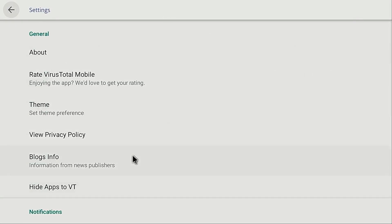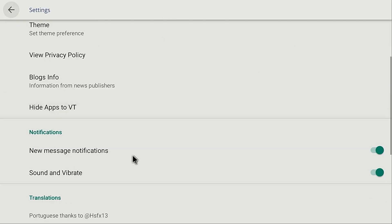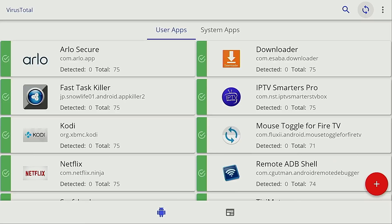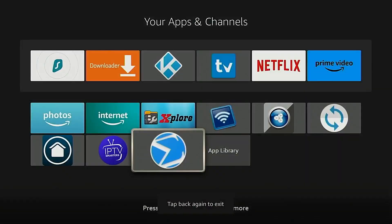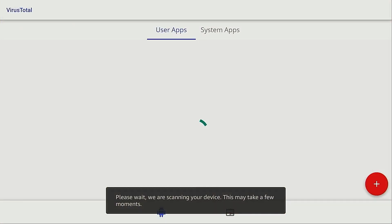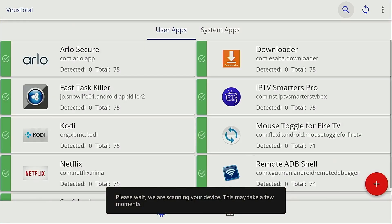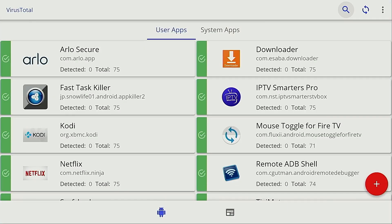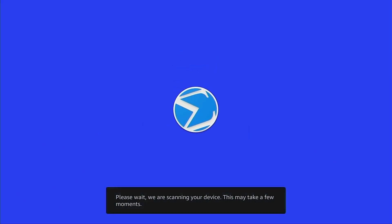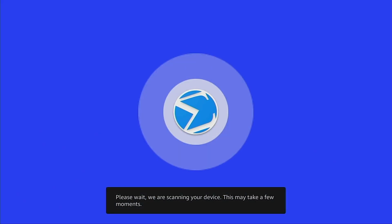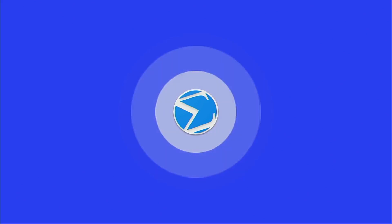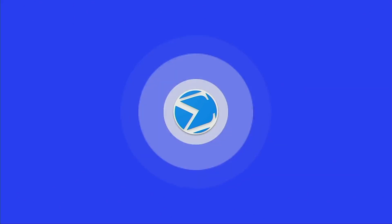You can click the menu button and then click settings to change various options in the app. The next time you go into VirusTotal it won't prompt you to scan automatically like it did the first time. All you need to do is go up to the top and click the refresh button in the top right corner, then click scan to initiate a new scan. You'll most likely want to do this whenever you sideload a new application.